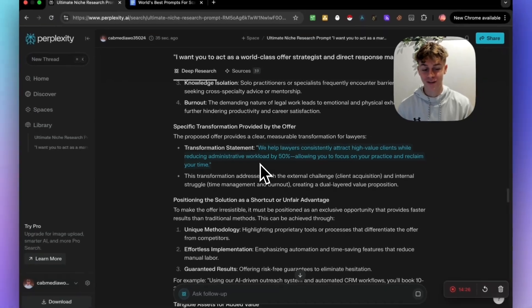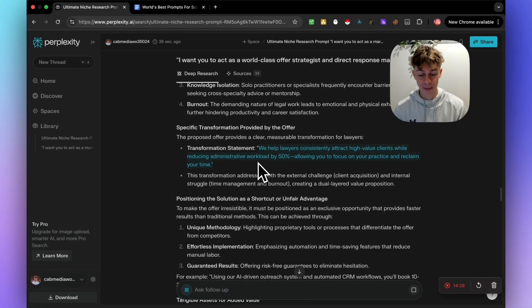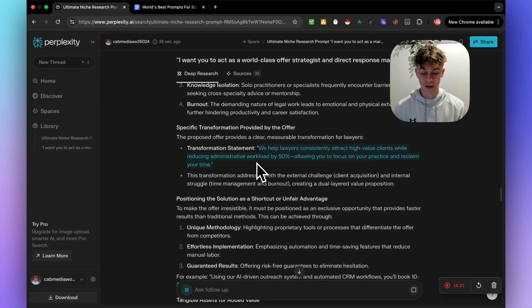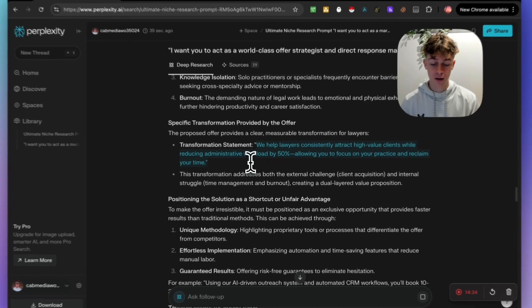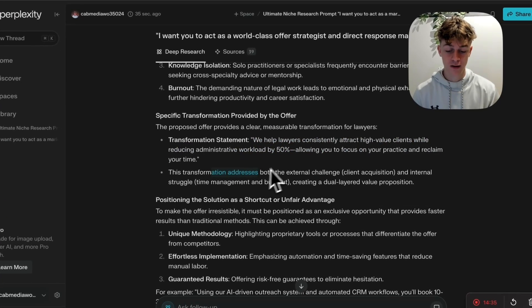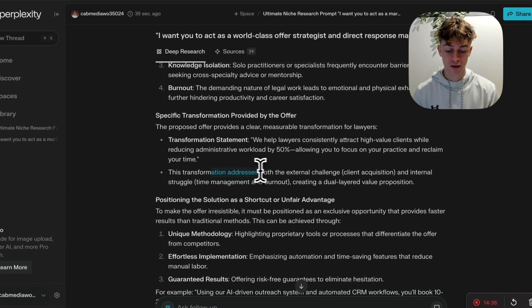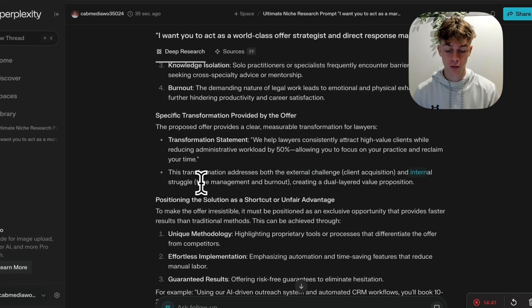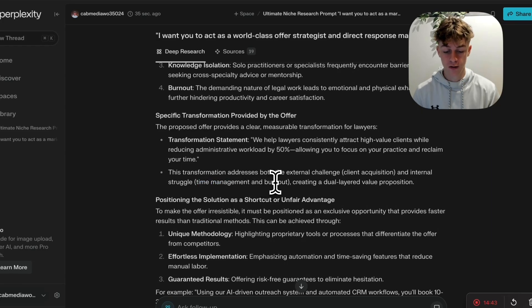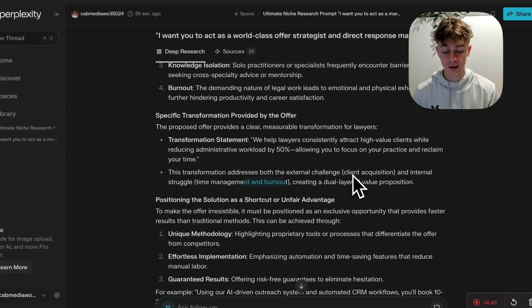Like if you send that to a lawyer, it may resonate, it may not resonate. The only way to validate it is by doing an actual campaign though. So that's what I meant about this information is pretty much useless until you actually put it to the test.